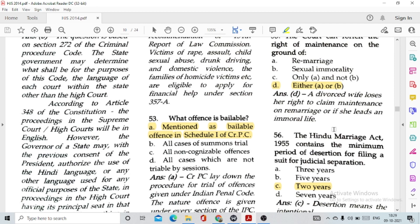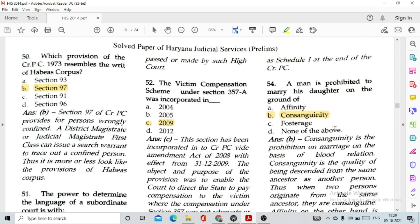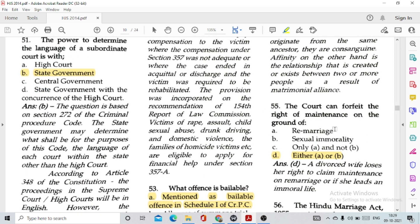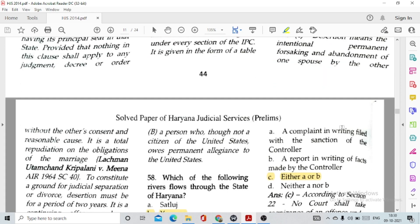Question number 53: A bailable offence is mentioned as available in Schedule 1 of CrPC, option A. Question number 54: A man is prohibited from marrying his daughter on the ground of consanguinity — consanguinity means a relationship developed through blood, where persons have descended from a common ancestor. Question number 55: The court can forfeit the right of maintenance on the ground of option D, either A or B — remarriage or sexual immorality. Question number 56: The Hindu Marriage Act 1955 prescribes a minimum period of desertion of option C, 2 years, for filing a suit for judicial separation.